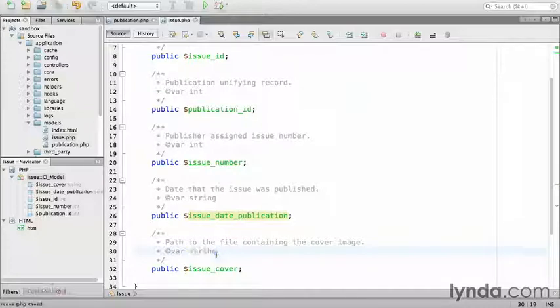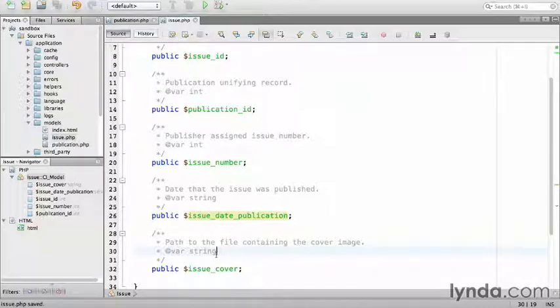Save the issue model. I now have two models, which is enough to keep track of a simple collection of magazines. I built this wonderful place to put things in, but how am I going to get the data?